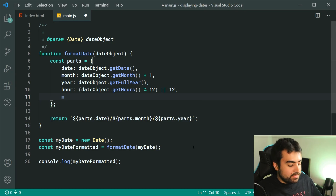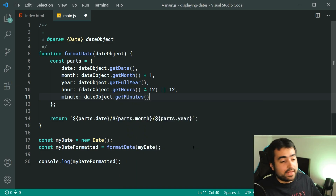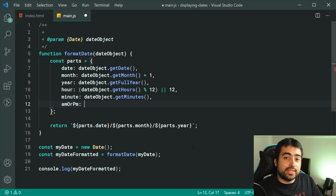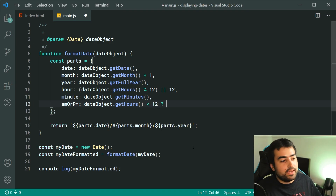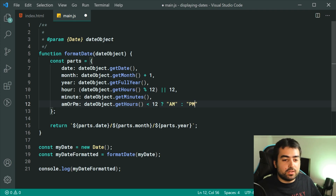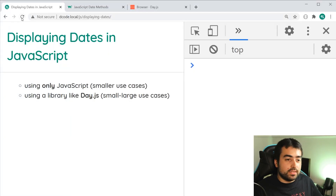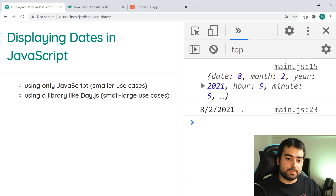Let's make a property for minutes — that's simply dateObject.getMinutes(). Then we can make one for am or pm. For this we can check if the current hour is less than 12: if dateObject.getHours() is less than 12, it's am, otherwise it's pm. Saving and refreshing the browser, the object now contains hour 9, pm, and minute 5. Let's now add these components inside our string.